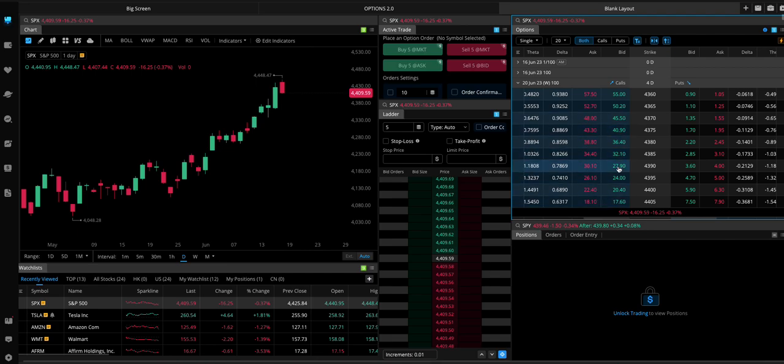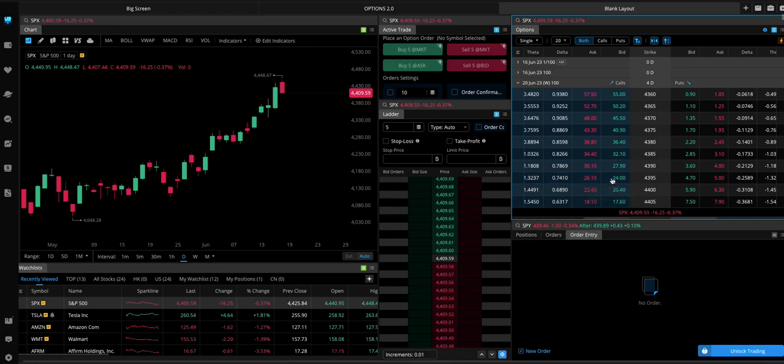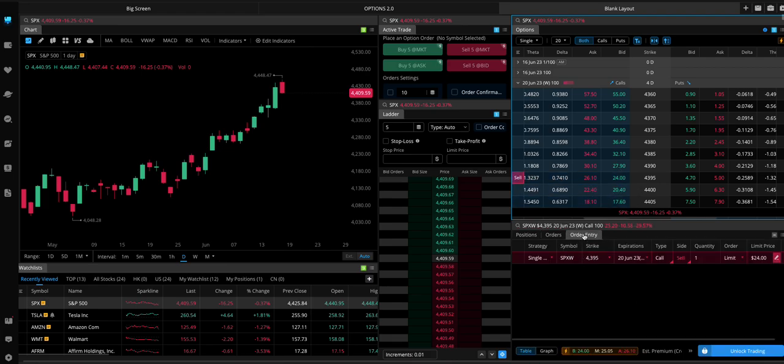What you would do is you'd find the call you want to buy. Let's say we're going to be buying the 4,400 call. So you would click not on the bid, not on the bid and not on the ask. But you'd click on any other one. Like you'd click on the delta.